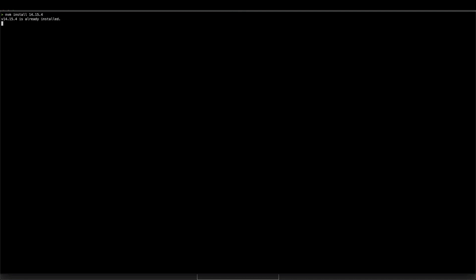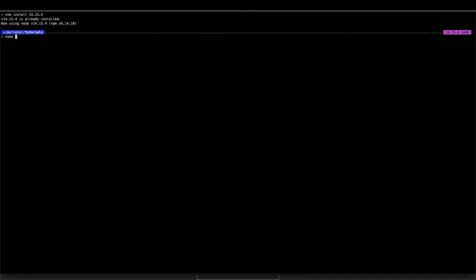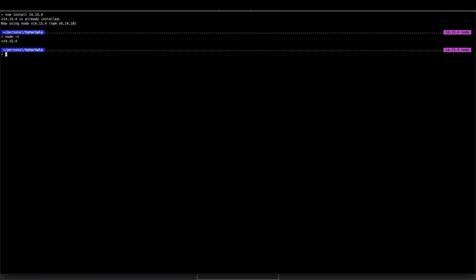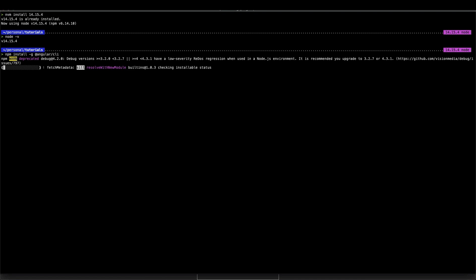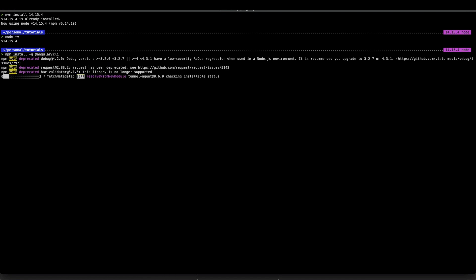For me, it is already installed. So I am just going to check the latest version if it's installed. That tells me 14.15.4, which is the version that I want to use. So now I'm going to install the Angular CLI and you have to use a hyphen G here to install it globally. In just a few seconds, it will install Angular CLI.